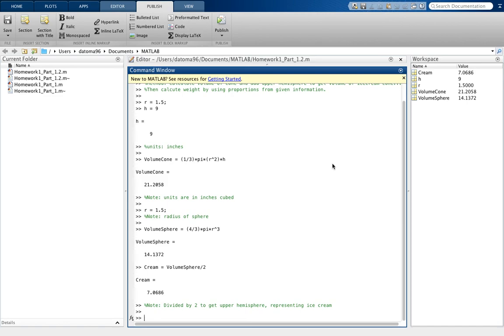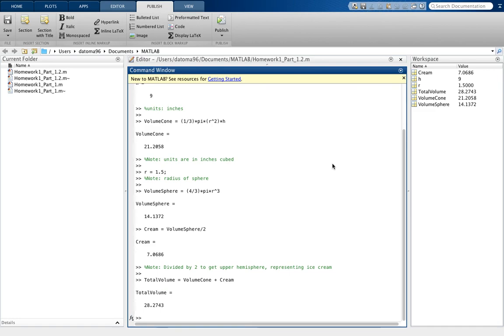So we put total volume of the ice cream, there's the total volume, and that'll be the volume of cone plus the cream to get the ice cream. And the total volume, and the total volume should be 28.2743, and that's also note in units cubed inches.